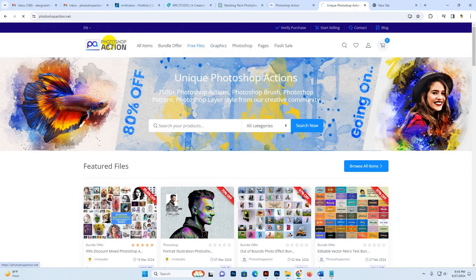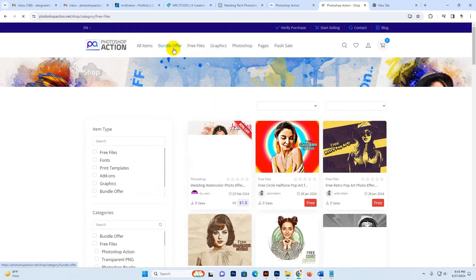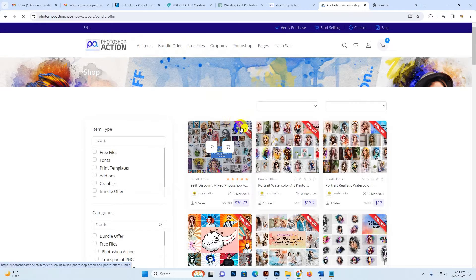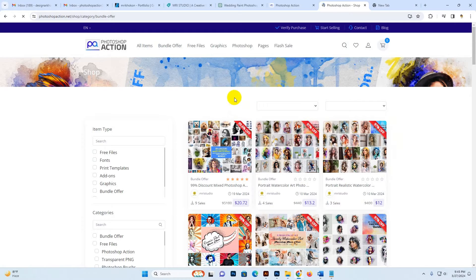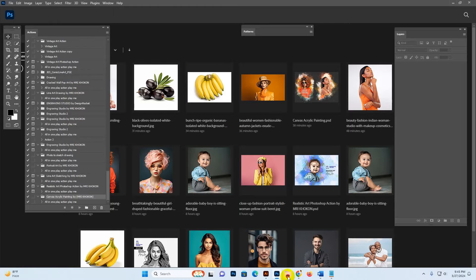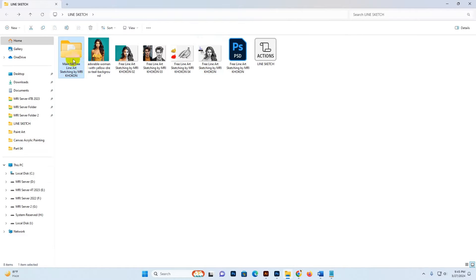Just visit the free file section and you can download it. You can also download our bundle — there's a bundle option with a 99% discount going on. This bundle is $99 with exclusive external license, all at a very low discounted price of $97. You can also check the flash sale. Now open your Photoshop, and download this file from my site — I include the link in the video description.